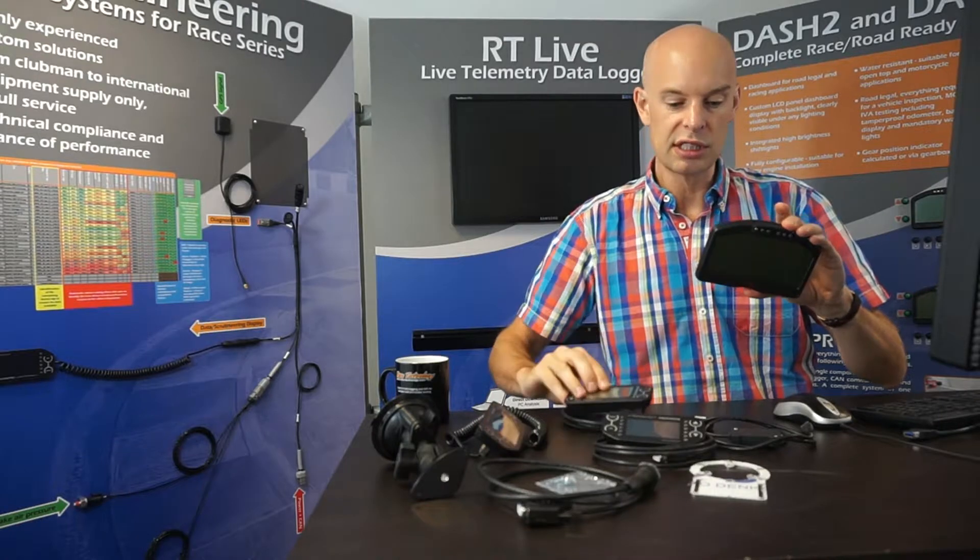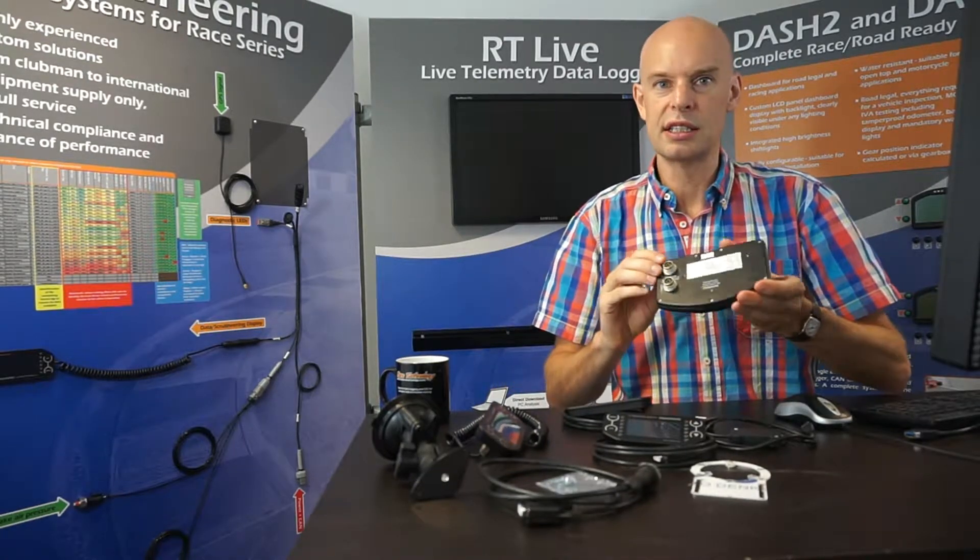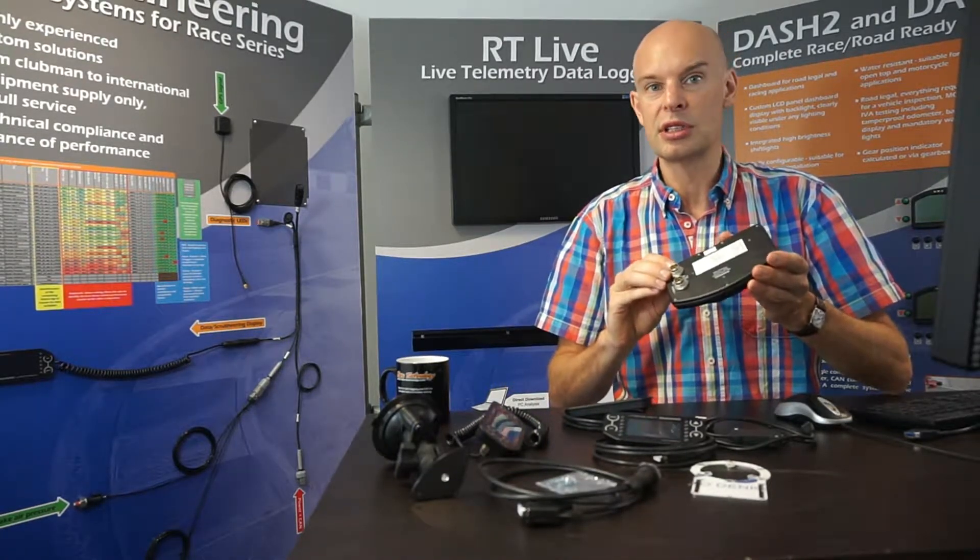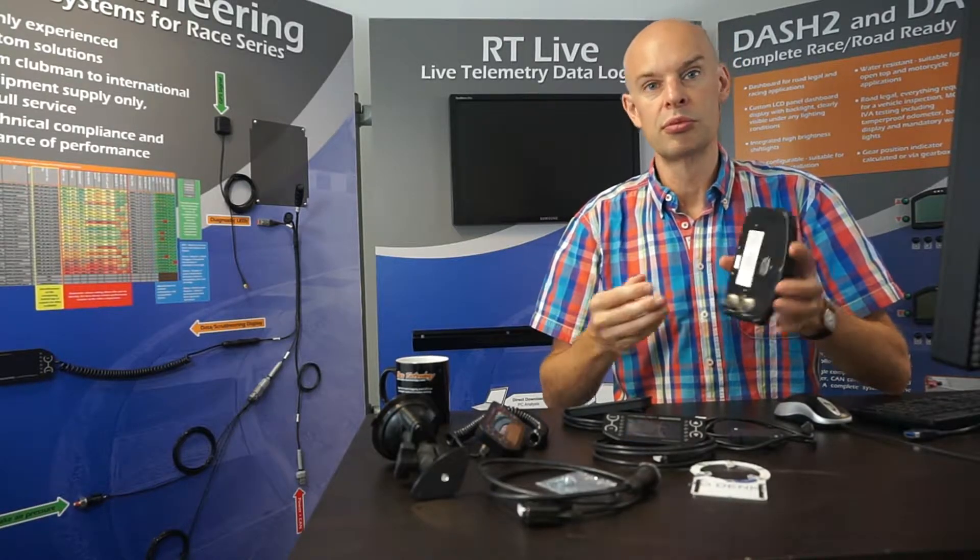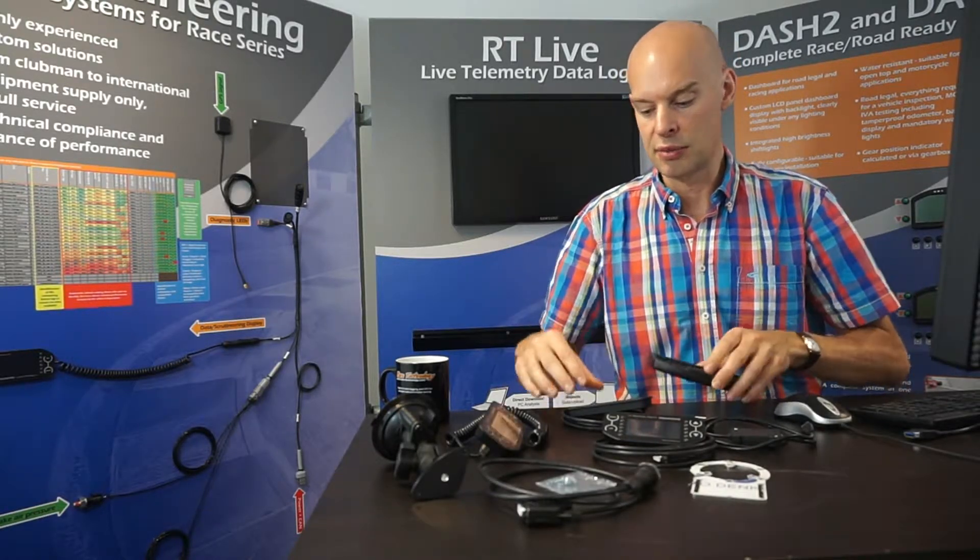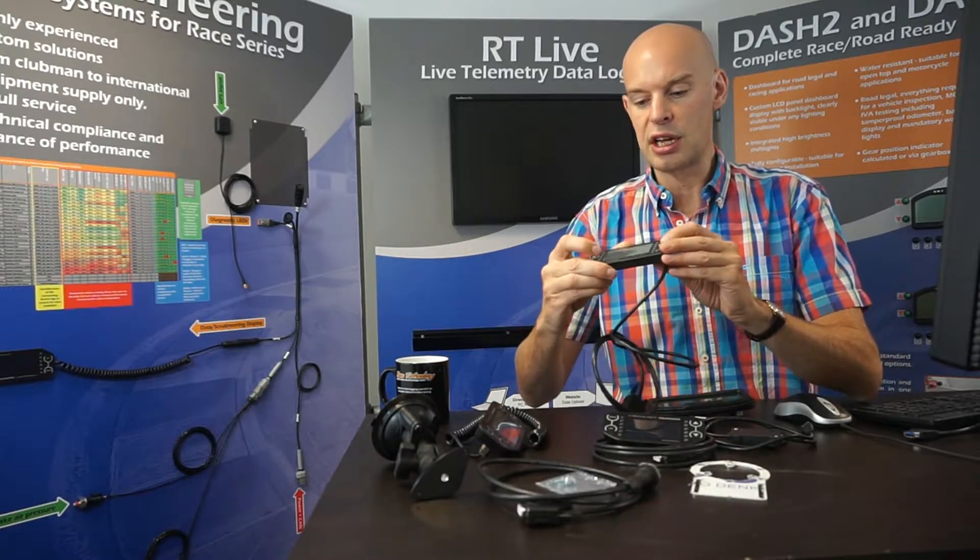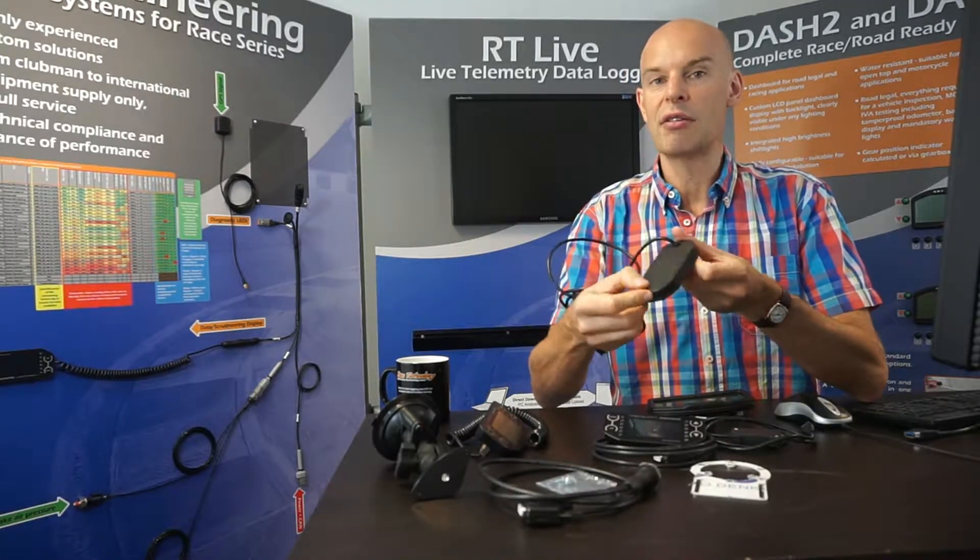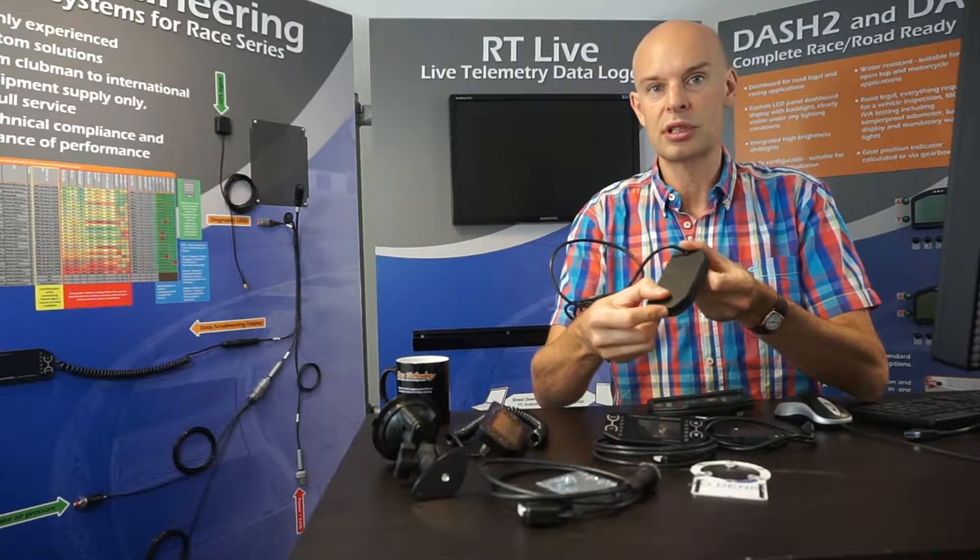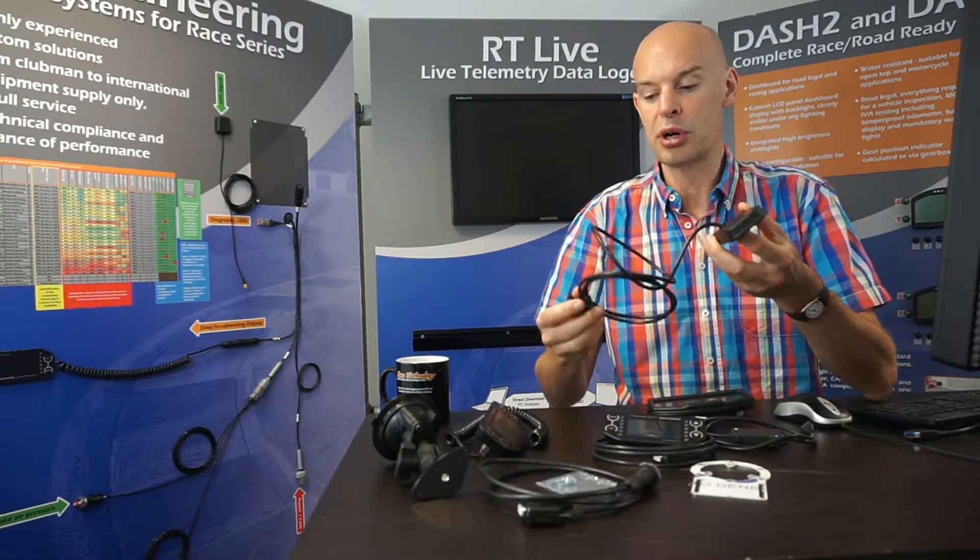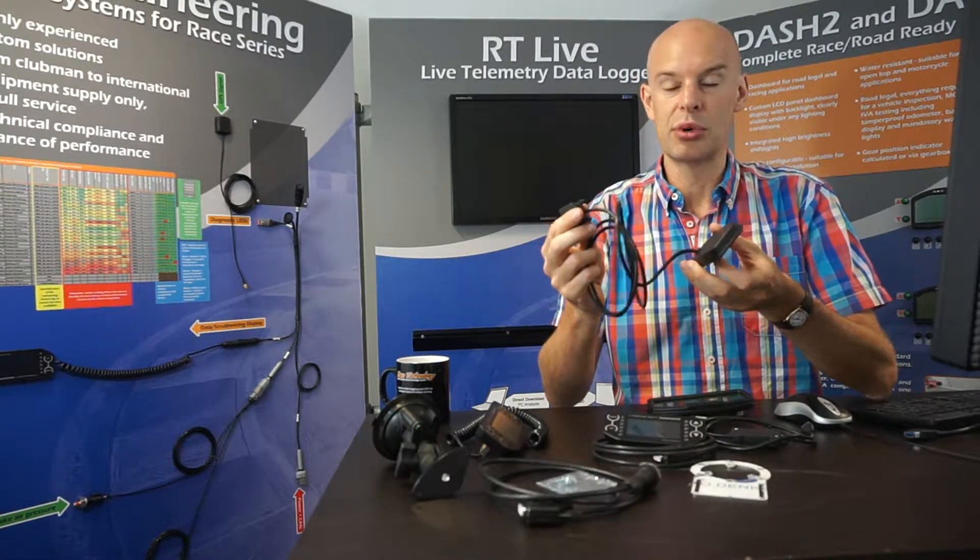The other big difference is, in most cases, the Dash 2 Pro is used standalone. So it's installed in the car, it's wired to the loom, displays the data, logs the data. In contrast, the Dash 4 Pro doesn't have any inputs of its own. So there's no analogue inputs, the only input output is a CAN input and a serial input.